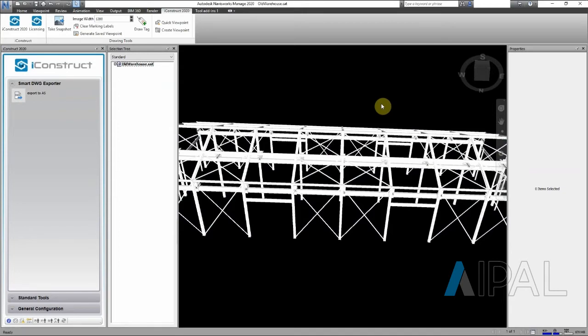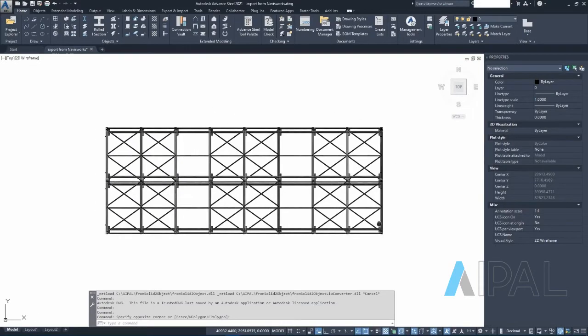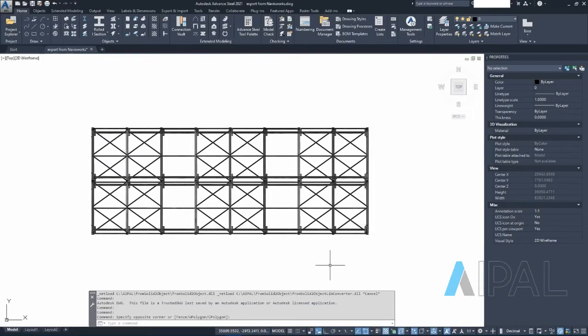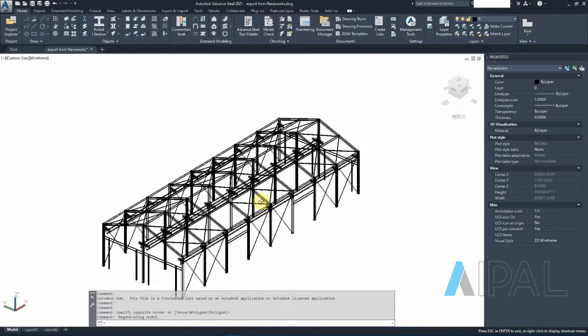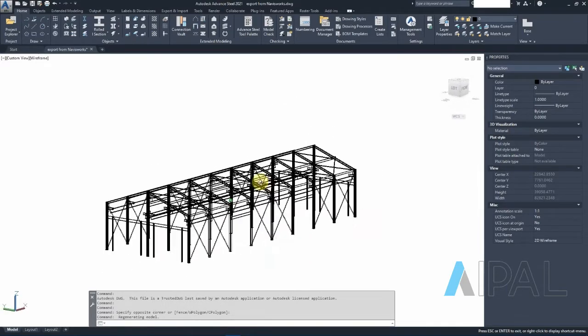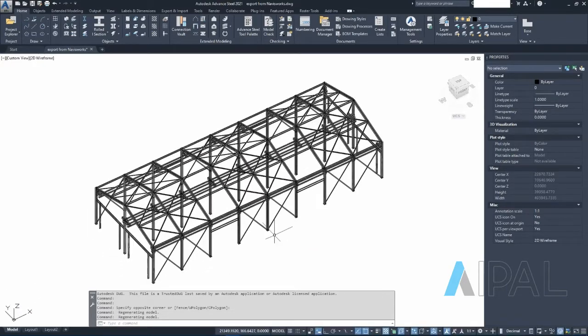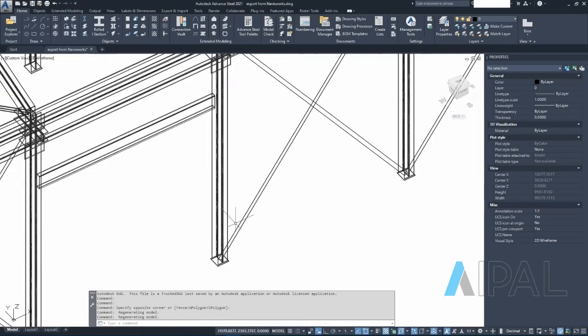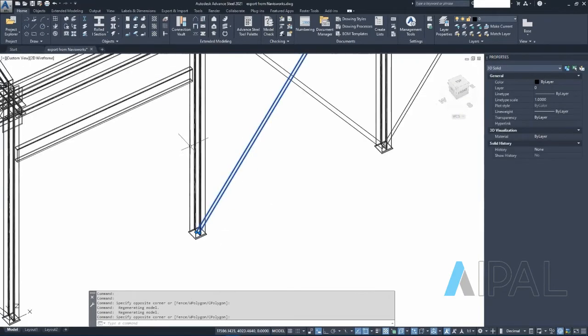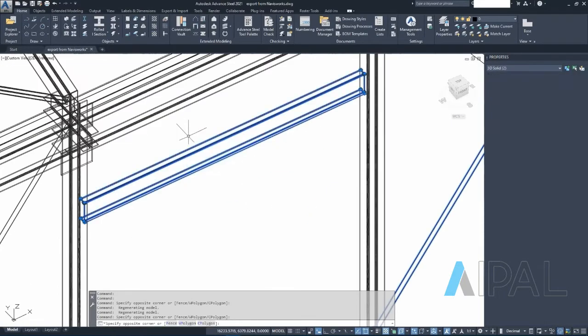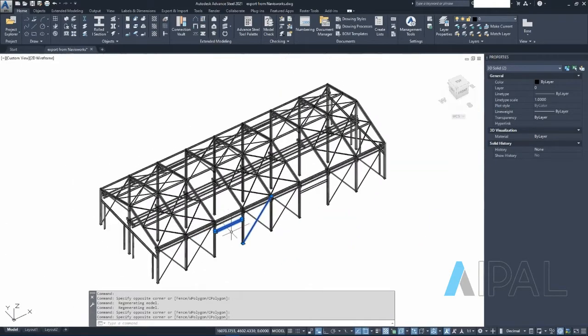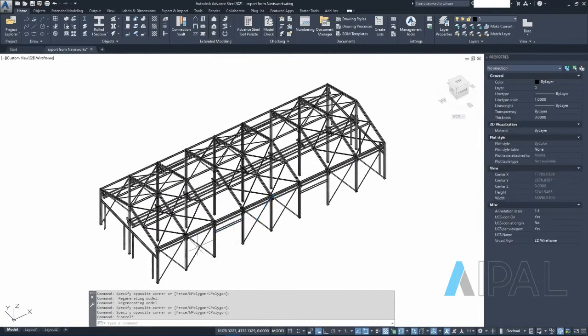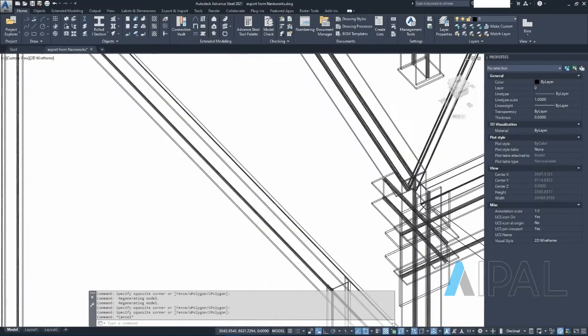Back in Advanced Steel, this is the model I've just exported from Navisworks with the help of iConstruct. If you don't know about iConstruct, check out the website. If you don't have it, get it. It's super simple and easy, it helps you a lot.